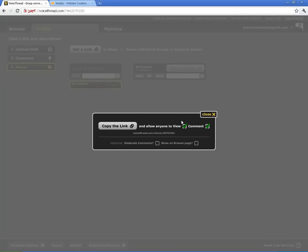Whenever you click that button, you're going to have anyone to view or to comment. If you don't want people to comment, you want to check it. Of course, you want them to view it if you're going to send it out, so you would keep that checked.